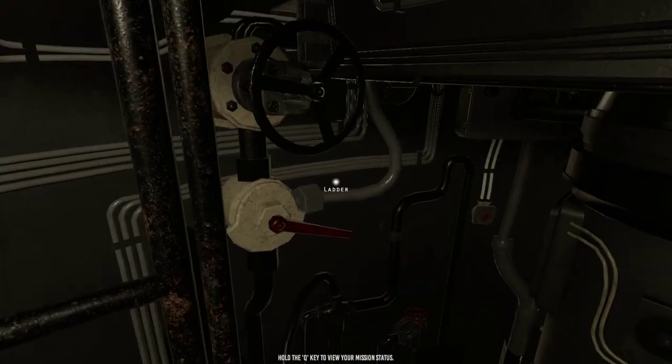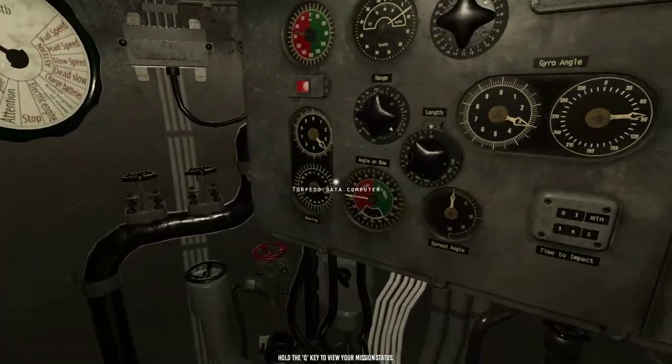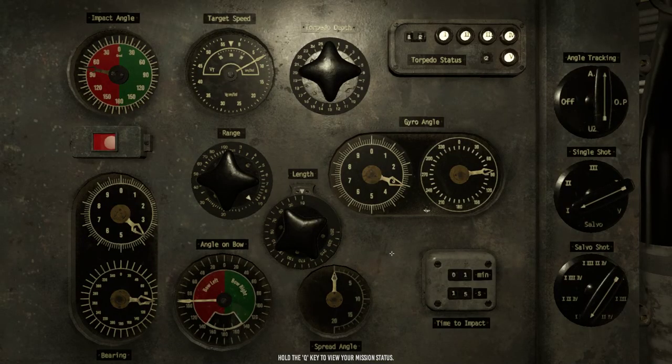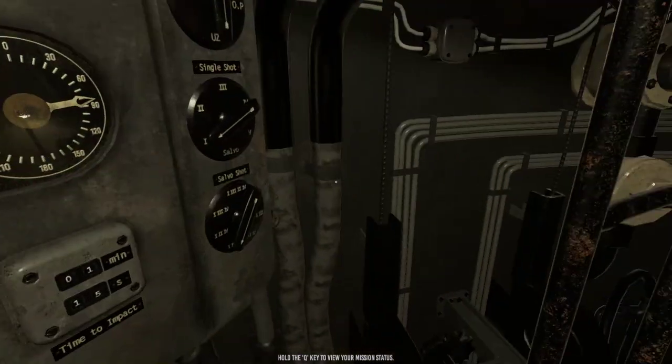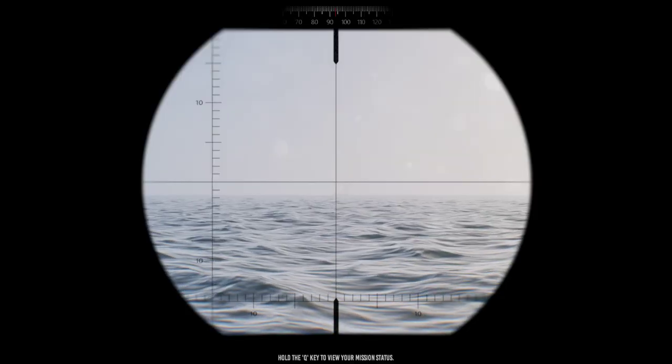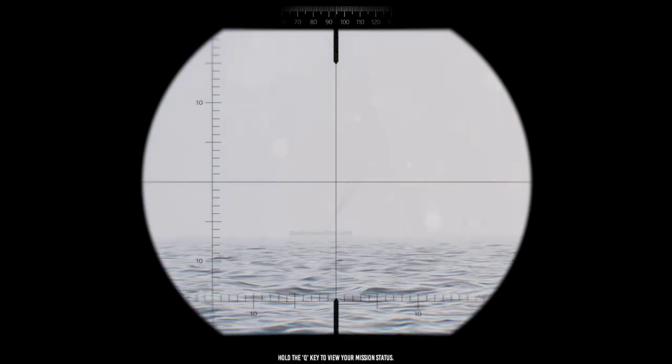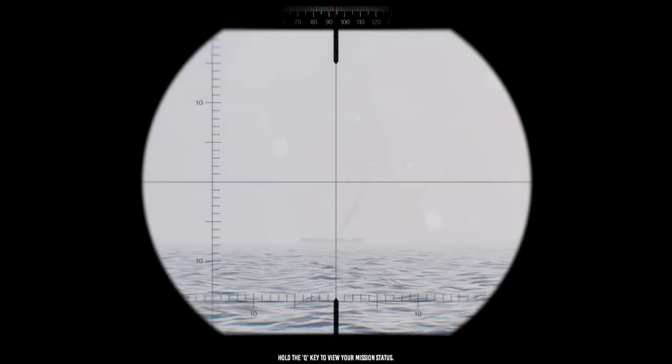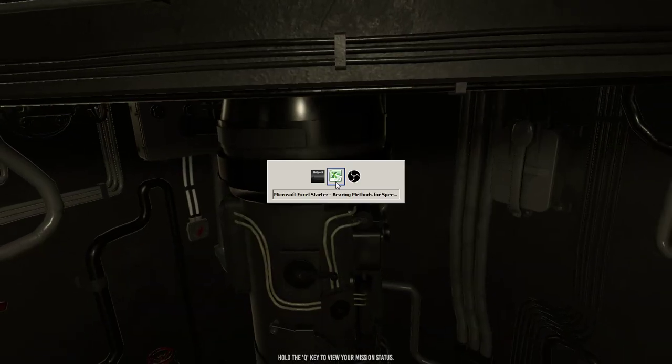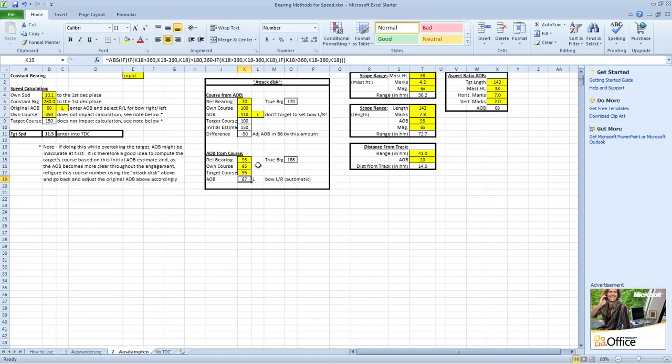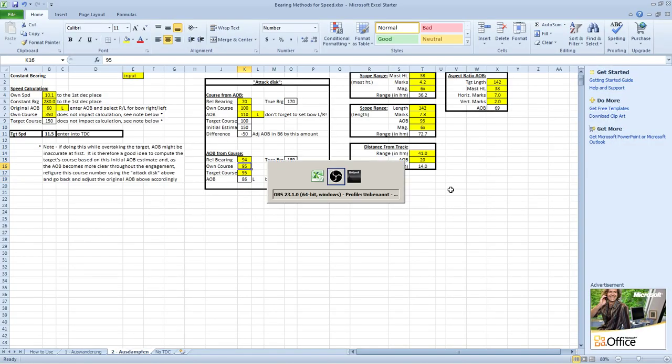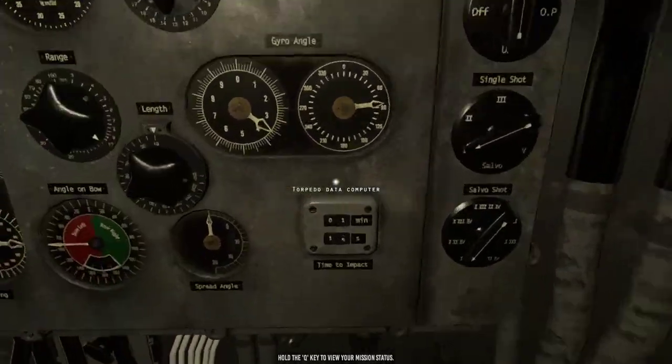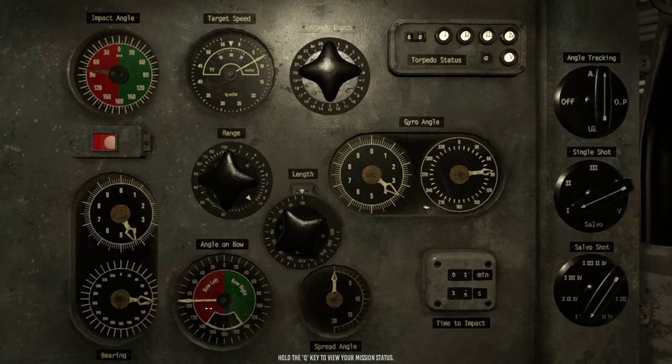Also the other thing is to make sure you can also do the same thing at the TDC. I'm not sure I adjusted the TDC for the change in his course. I'll do that right now. So nine four. The angle on bow is eight six. So I'll just go back and update that. Because I did change that estimate.